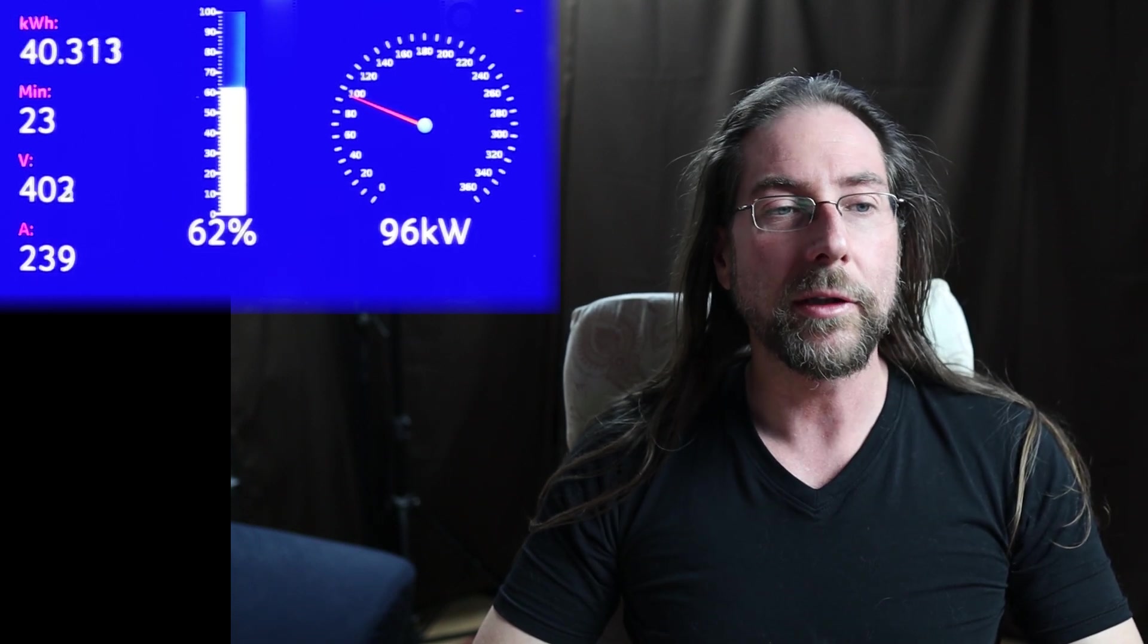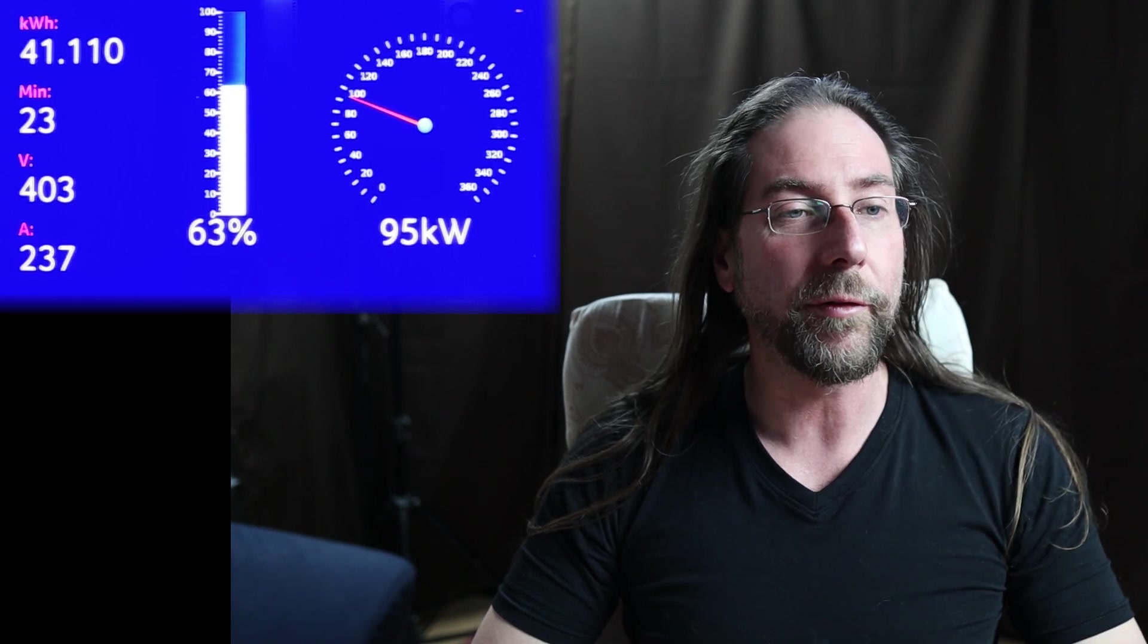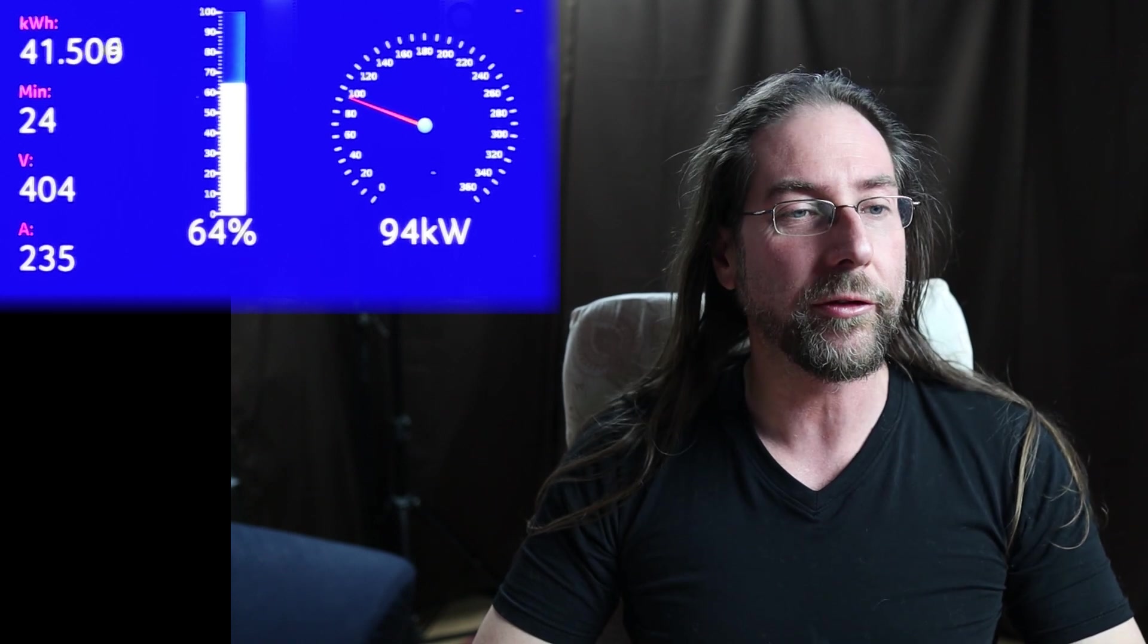That's awesome. So now at 57% it goes under 100 kilowatts and it will just gradually go down. 40 kilowatt hours charged in 23 minutes. We are above 400 volts now, 405, 230 amps, still above 90 kilowatts. And let's see how long that stays.